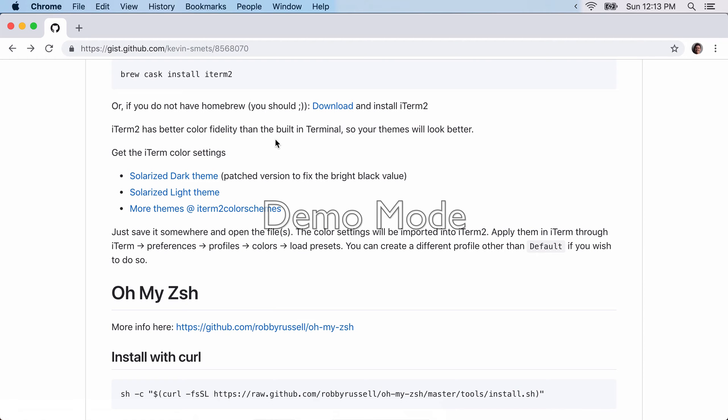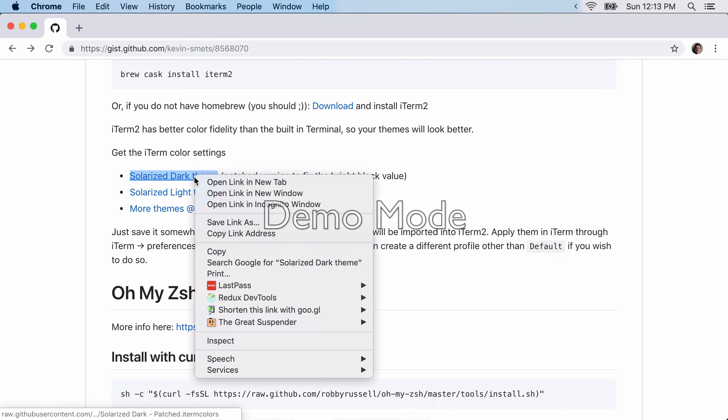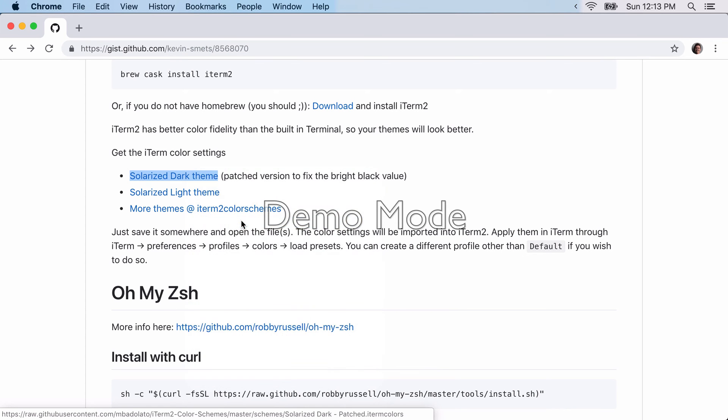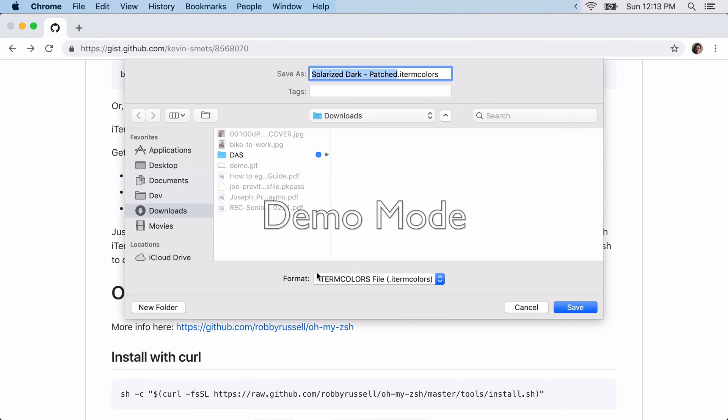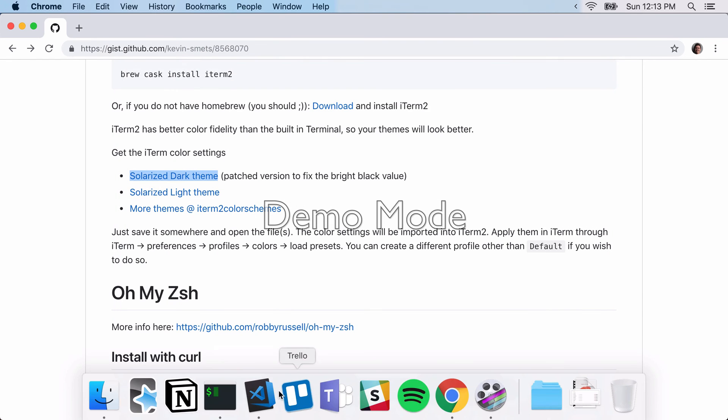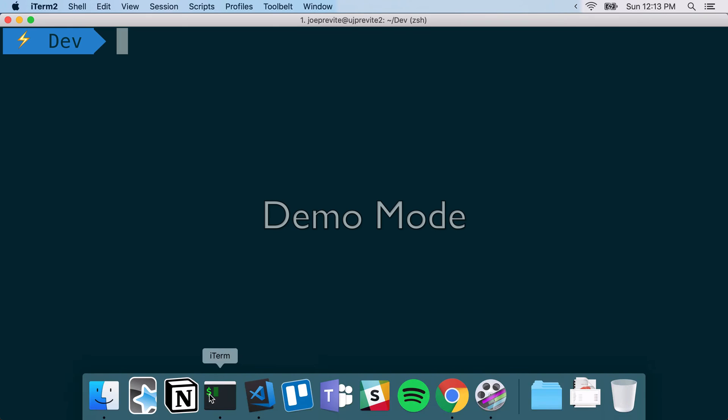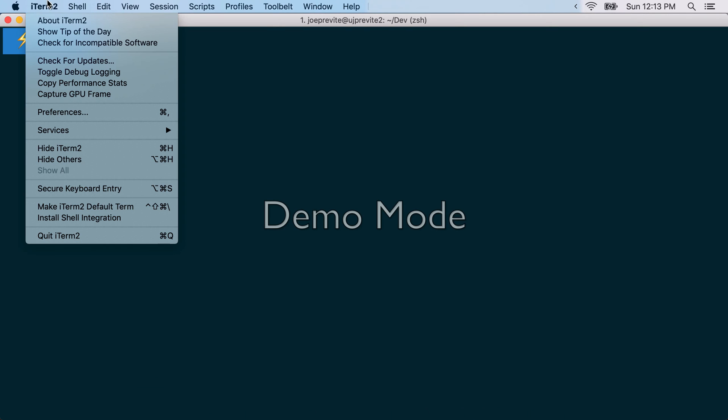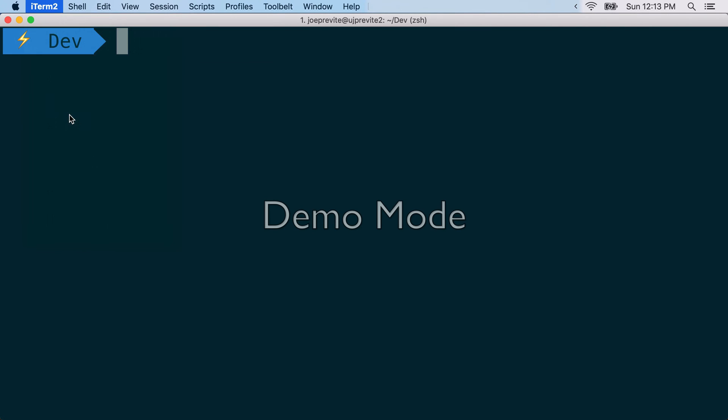After that, you're going to want to install the color settings. So you can right-click here, save link as. Notice it's iTerm colors file. So just save that wherever. And then you're going to open up iTerm,